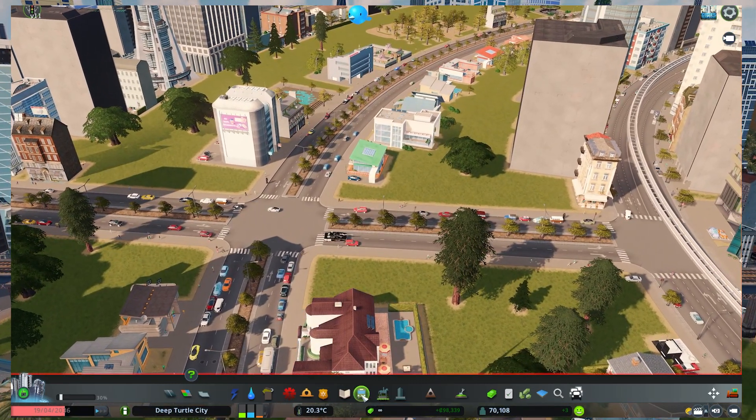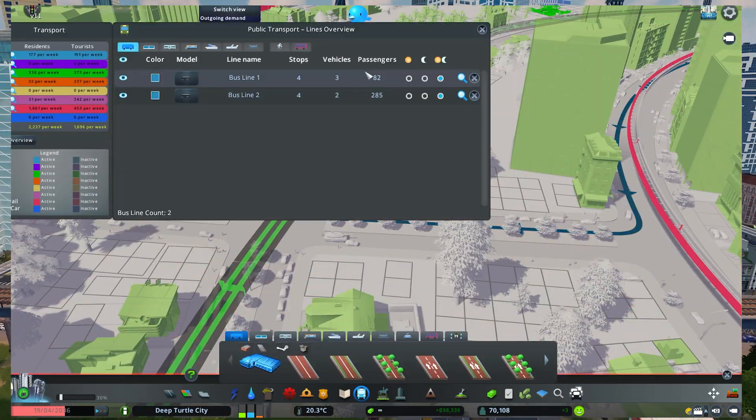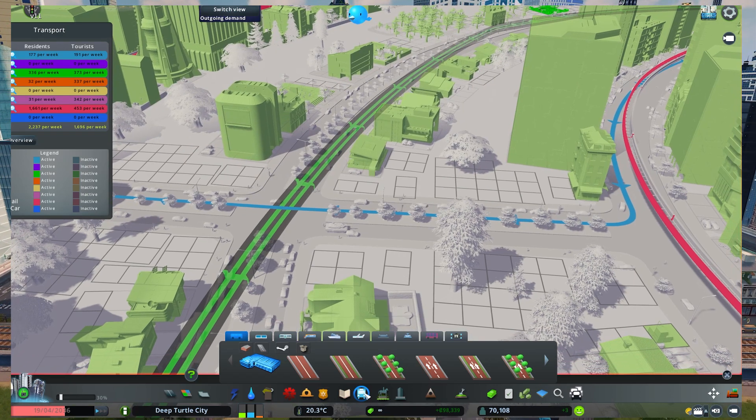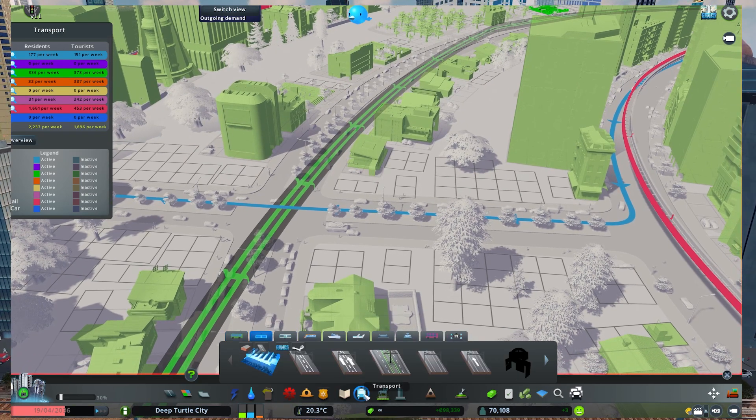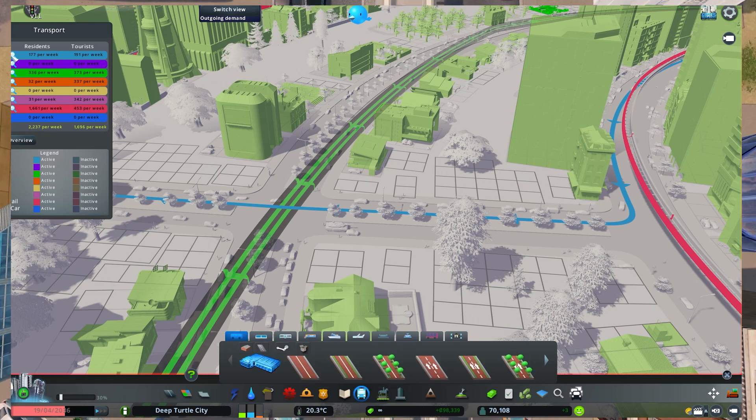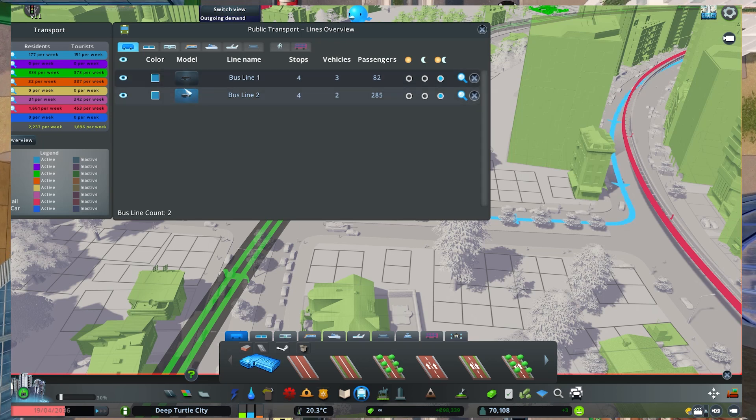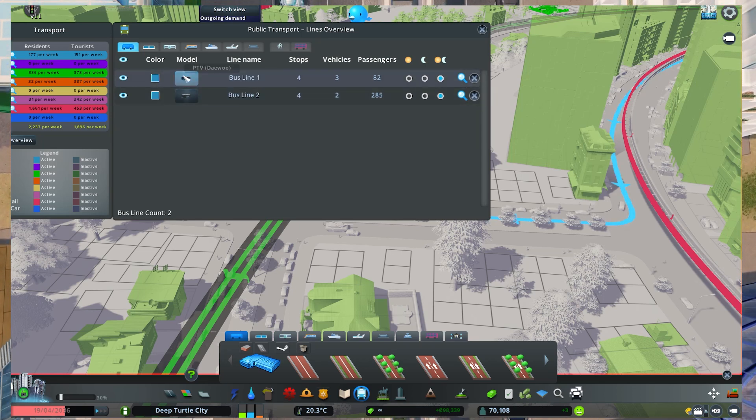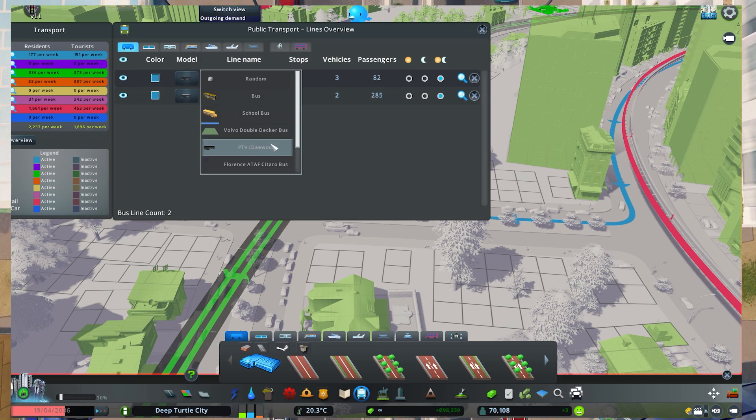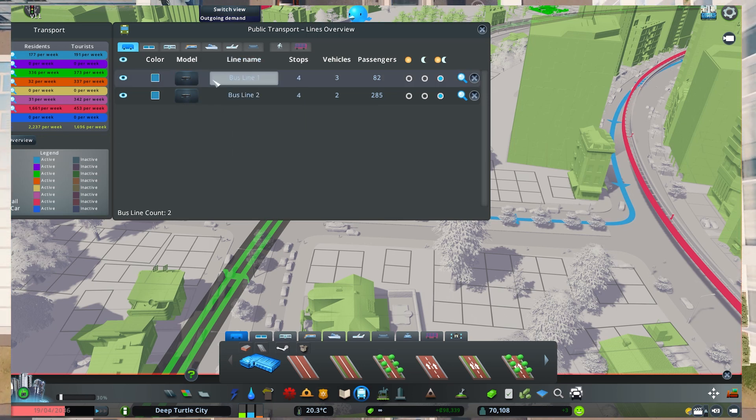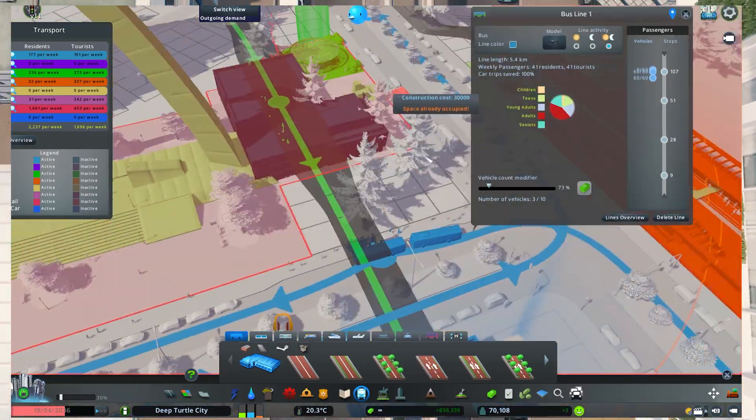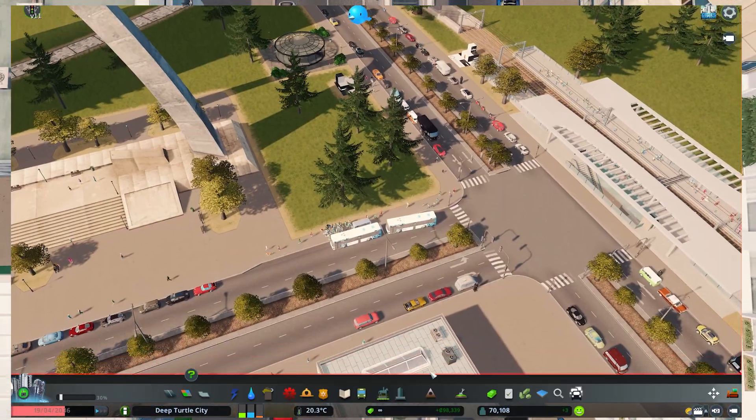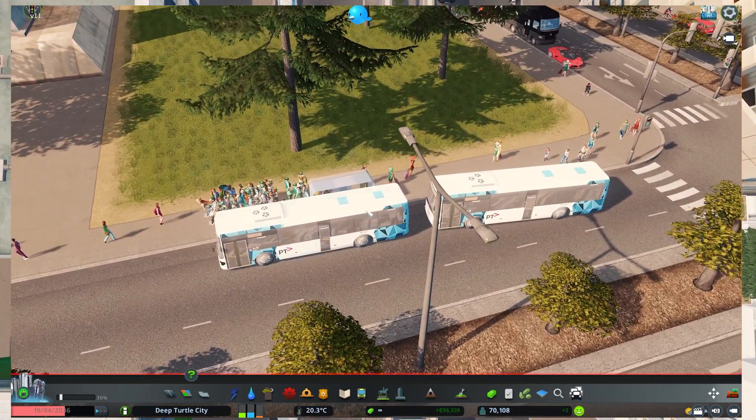What I want to show you is also for example the buses. When you click on this button here you can select all the transportation vehicles that you have. In the case of the buses, for example, in this case I have two lines, so I have line one and line two. You can select the different bus that you want to spawn for the single line. In this case I have these two buses here.